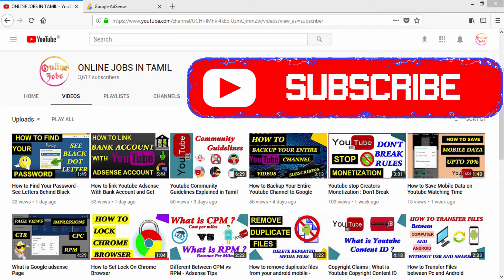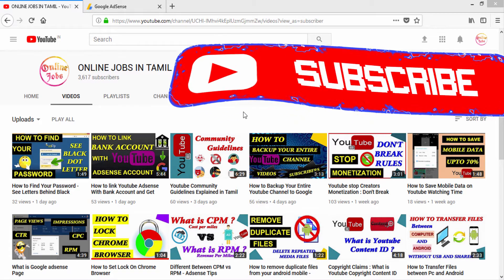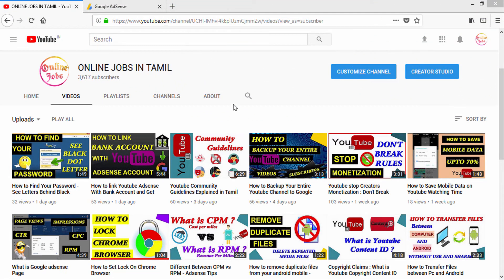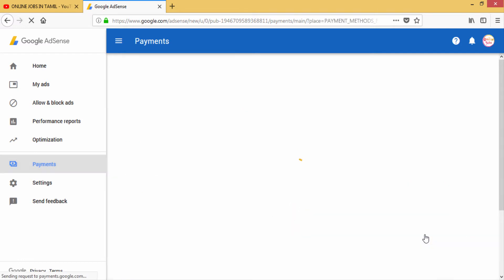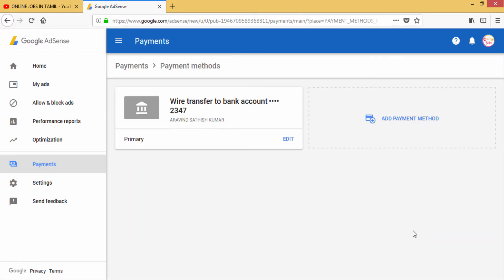If you like to subscribe to our channel, click on our channel. Click on the payment method, then click on the bank details.